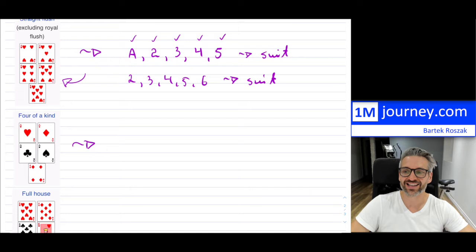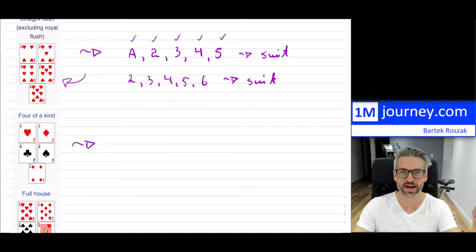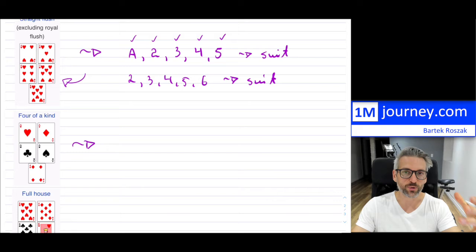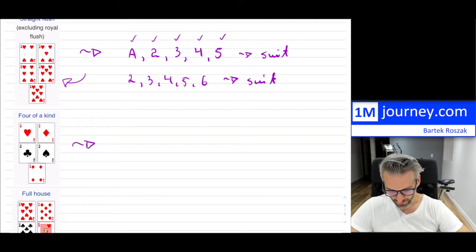Four of a kind is easier to understand — you get four of exactly the same rank, and then the fifth card doesn't really matter; it's an arbitrary card. In the example, they have four aces and then a 4. But it could have been four aces and a king, a queen, or a jack — it doesn't matter. Four of a kind just means you had four of exactly the same rank: four jacks, four queens, four kings, and so on.